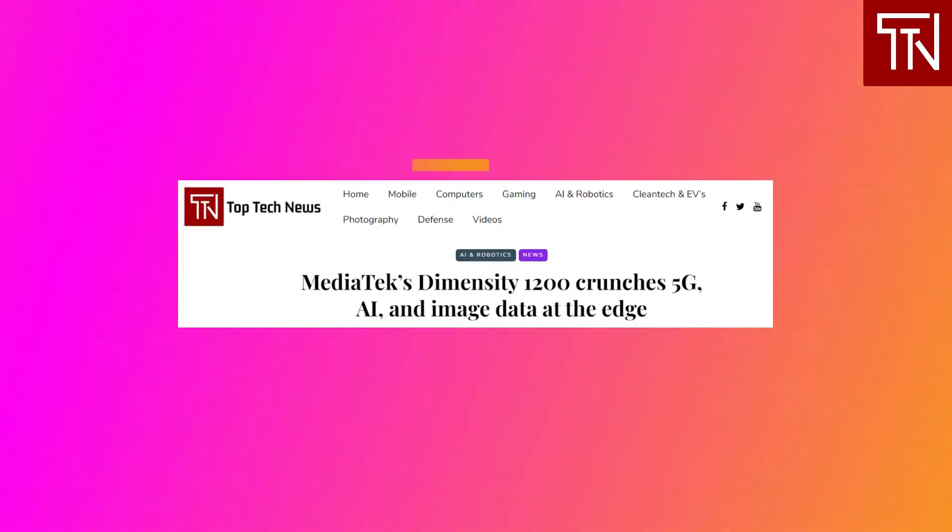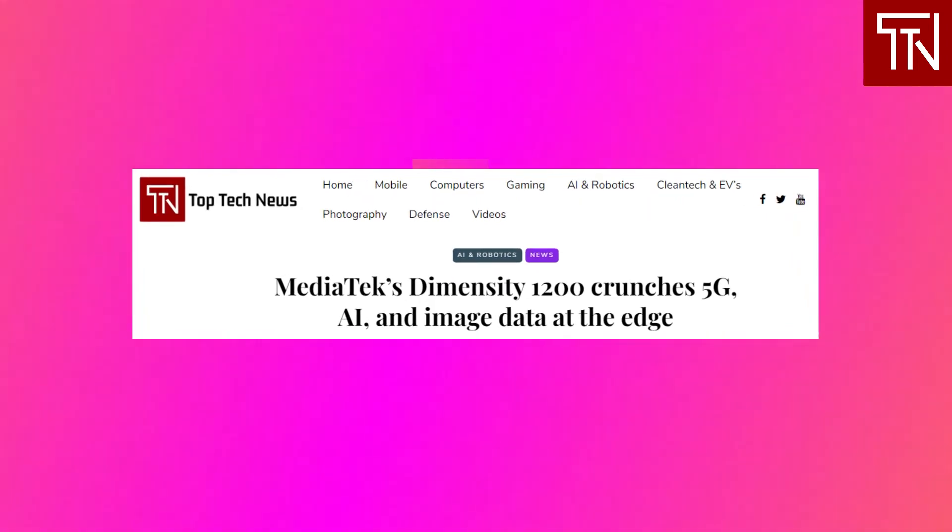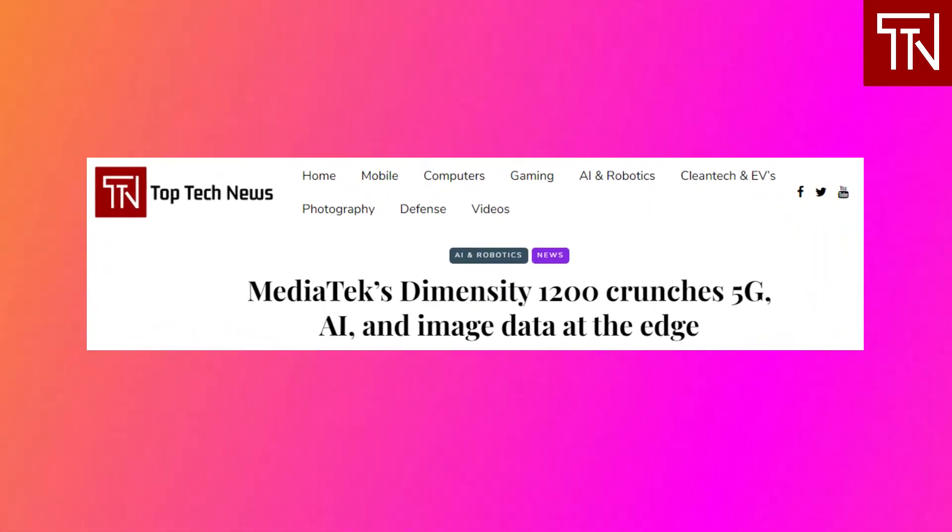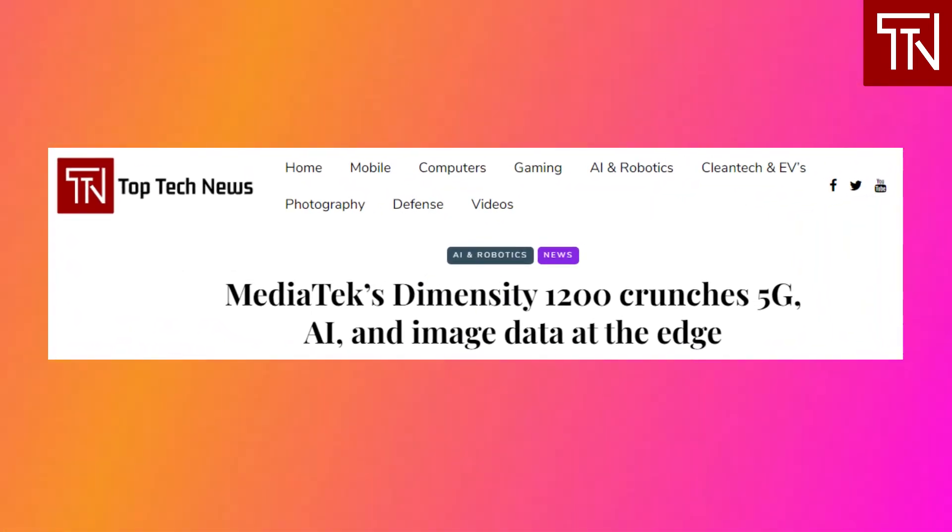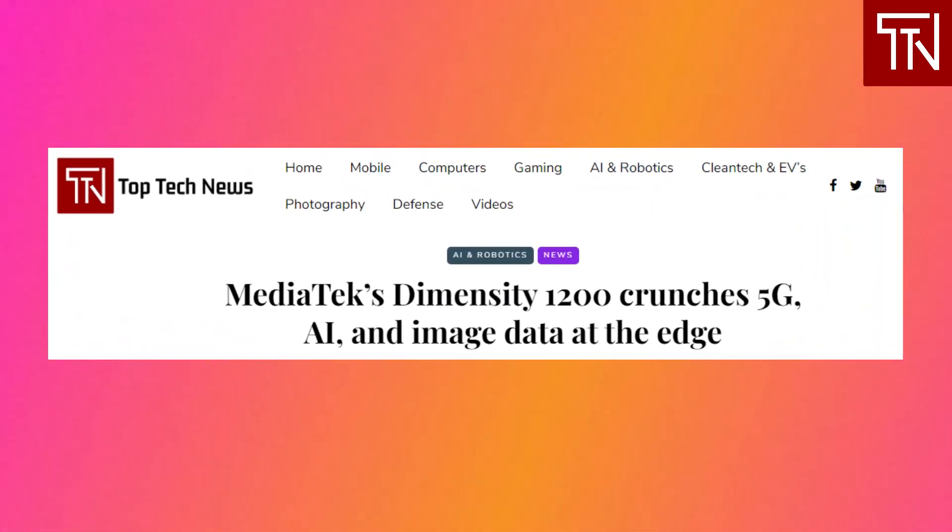MediaTek's Dimensity 1200 crunches 5G AI and image data at the edge. Over the past two years, smartphone and tablet chips haven't just reached parity with laptops. Mobile AI and image cores are now responsible for gathering and processing massive quantities of user data at the network's edge.